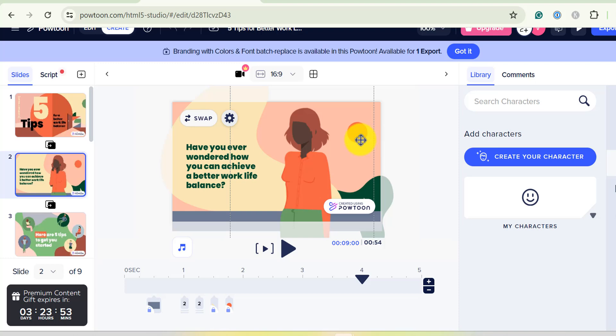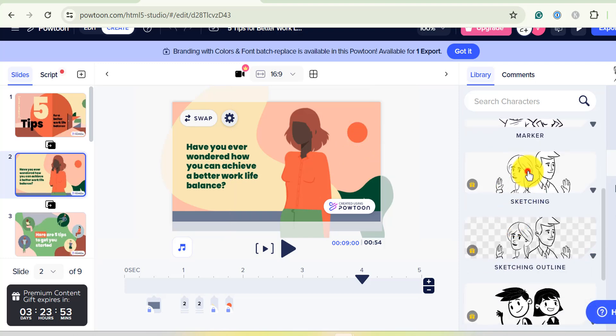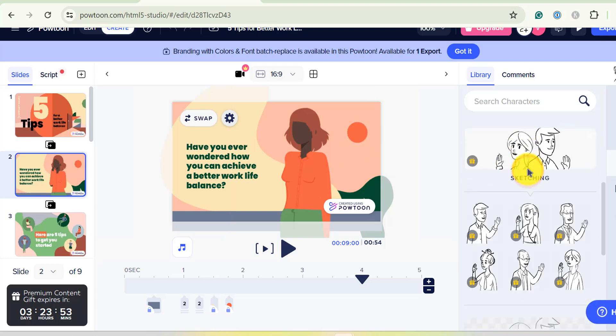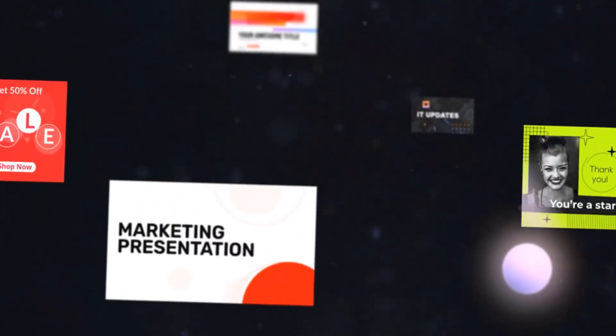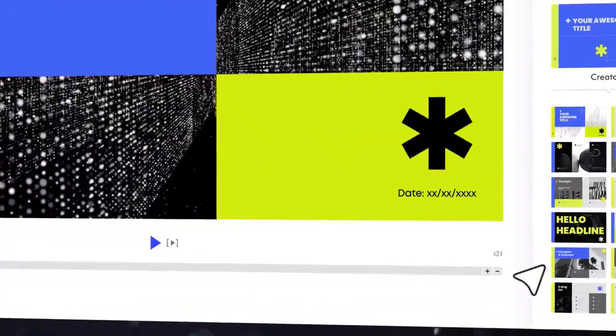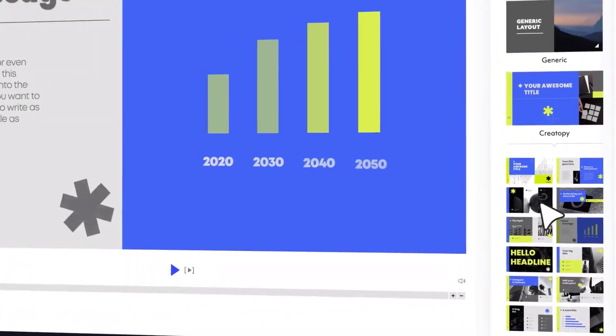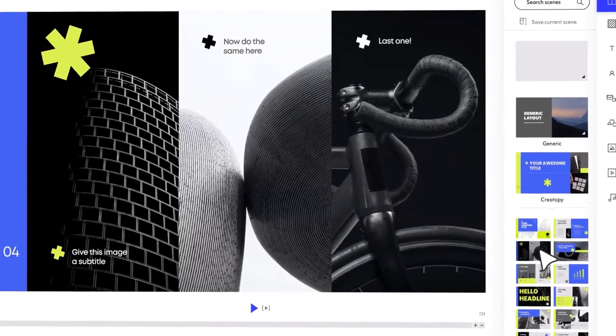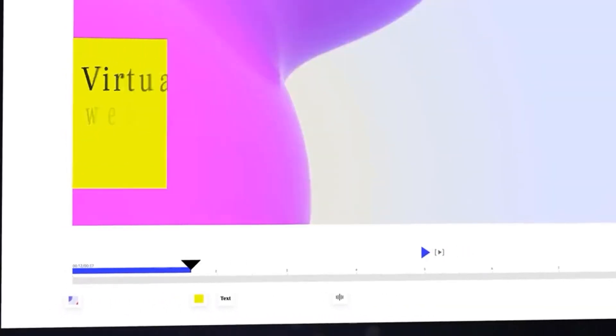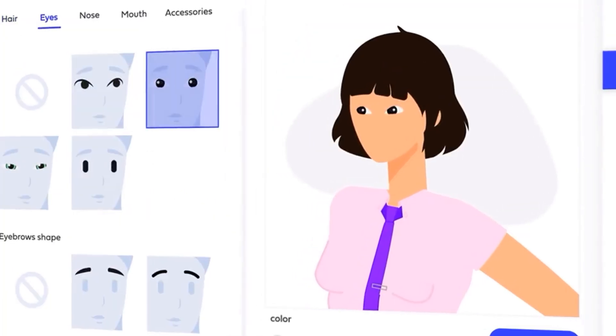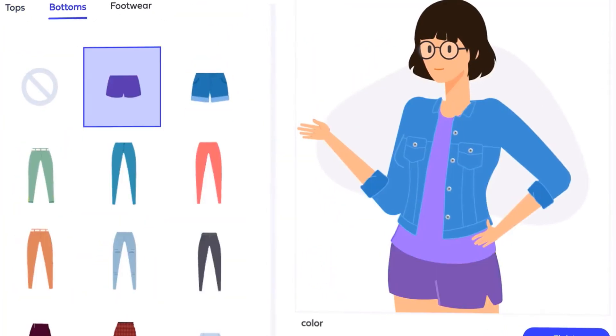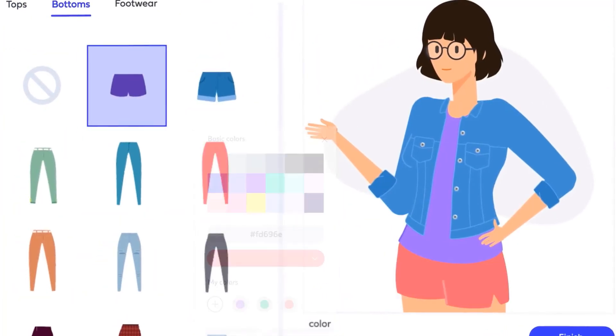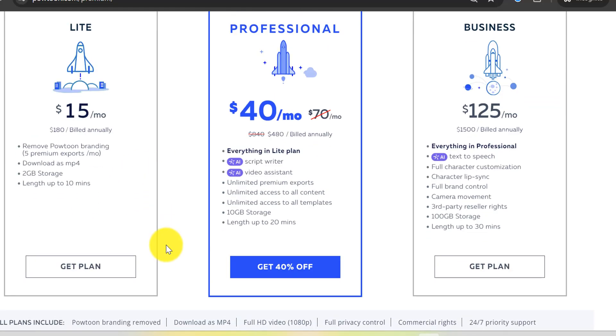Powtoon's interface is user-friendly, allowing you to quickly assemble scenes, add animations, and synchronize your voiceovers. The platform also supports integration with popular tools like PowerPoint and Google Slides, making it easy to turn your presentations into dynamic animated videos. This integration is particularly useful for professionals who want to enhance their presentations with animation. Powtoon's Lite plan starts at $15 per month for the annual plan, with additional features available at higher tiers.